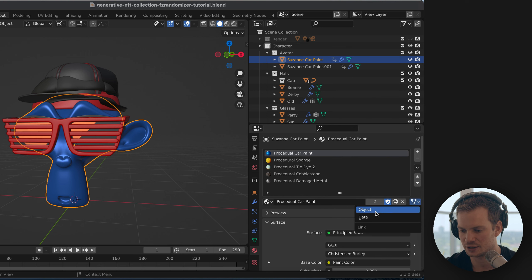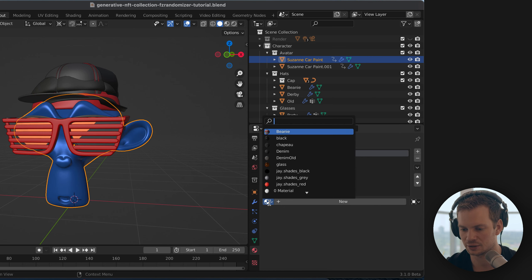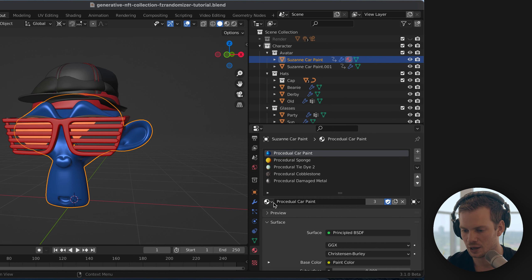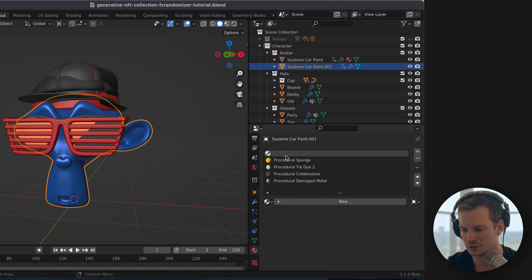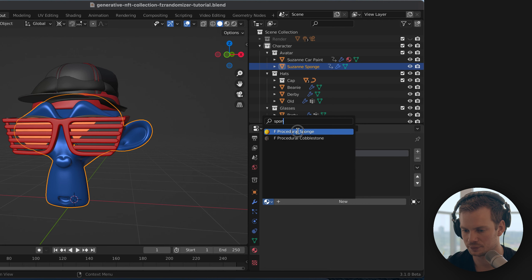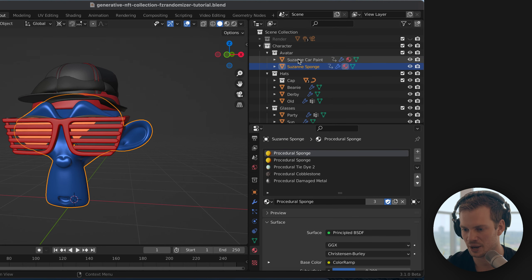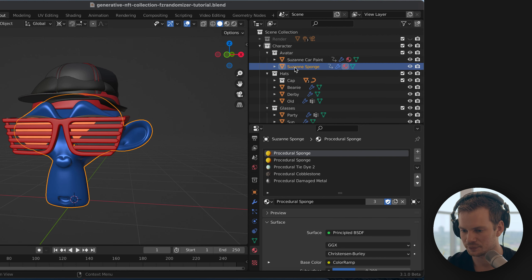Because we're using the same mesh data, the material is normally assigned to the mesh. We want to assign it to the object instead — you can see the slot resets when you switch. Now we choose the car paint material assigned to the object. For the second duplicate, we set it to object as well and choose the sponge material, renaming it 'Suzanne sponge.' Now we have two objects using the same mesh but with different materials. Hiding one reveals the yellow sponge material on the other.